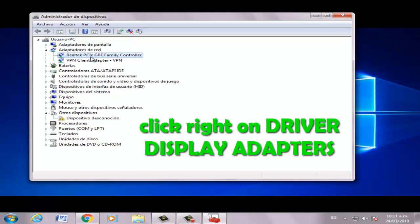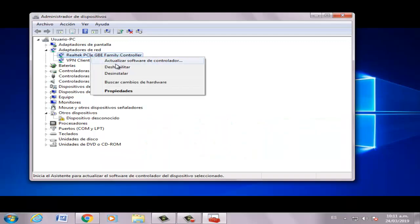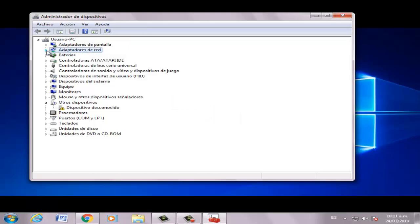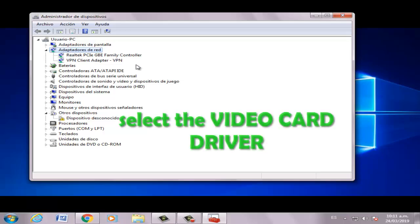Click on Driver, then Display Adapter. Click right and select the option. Now select Display Adapter.